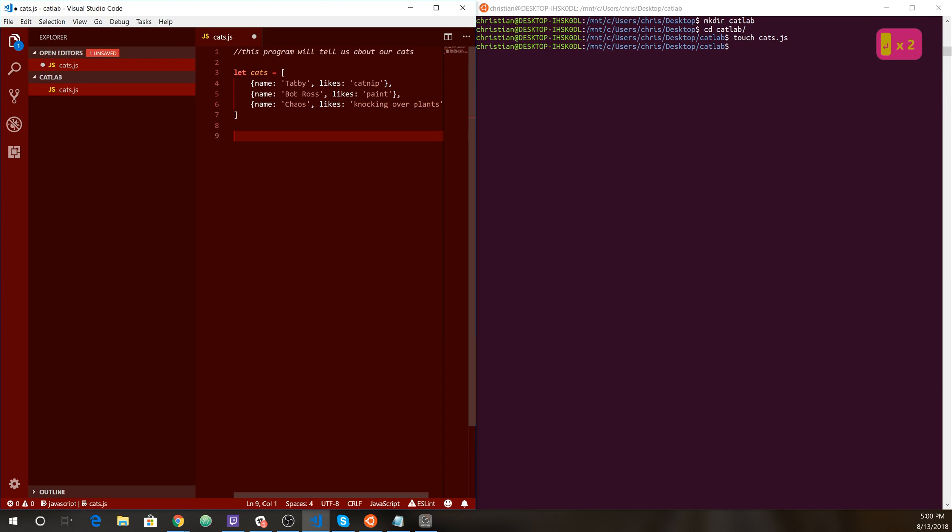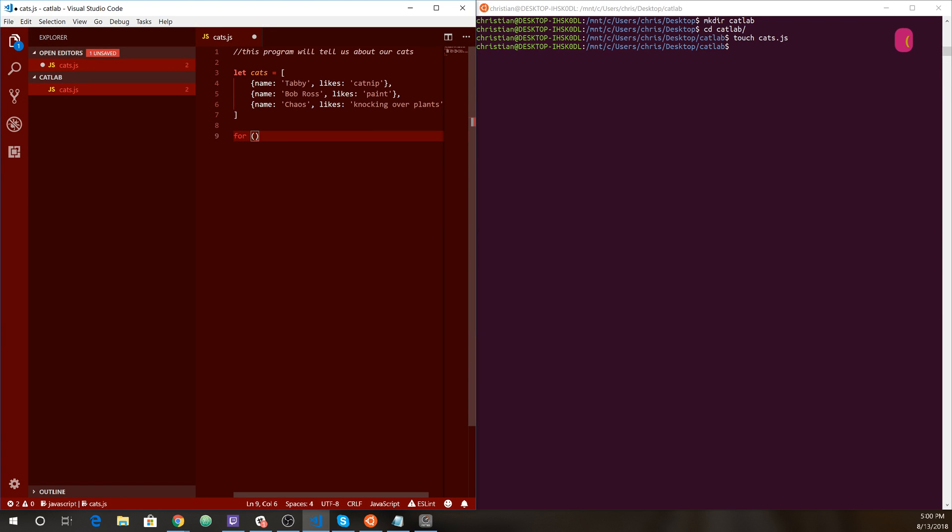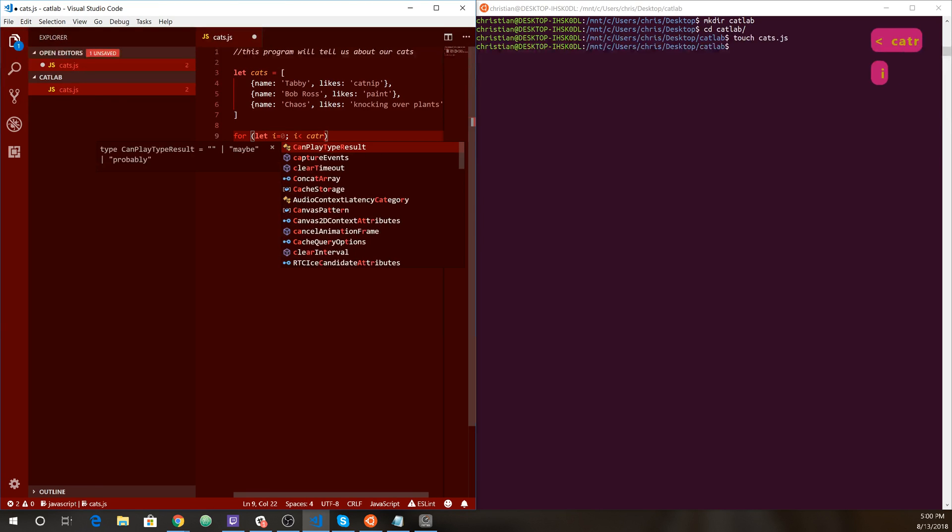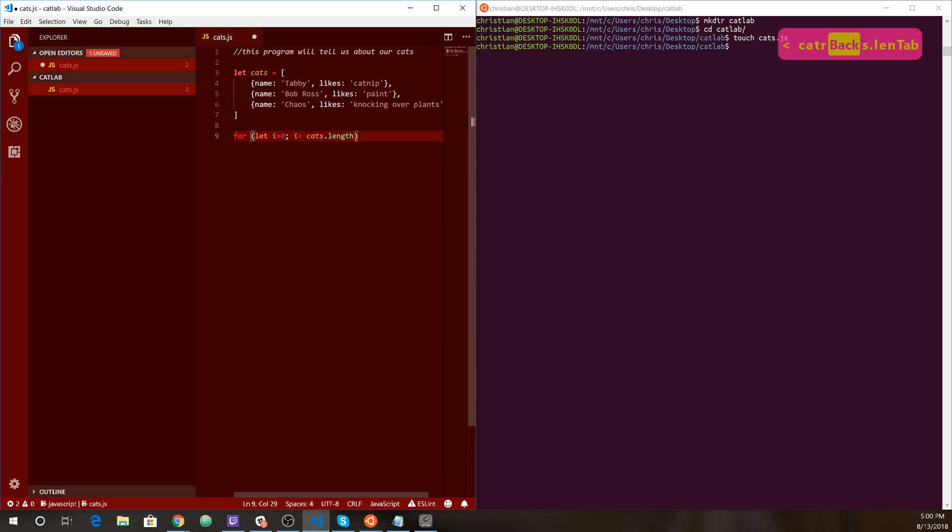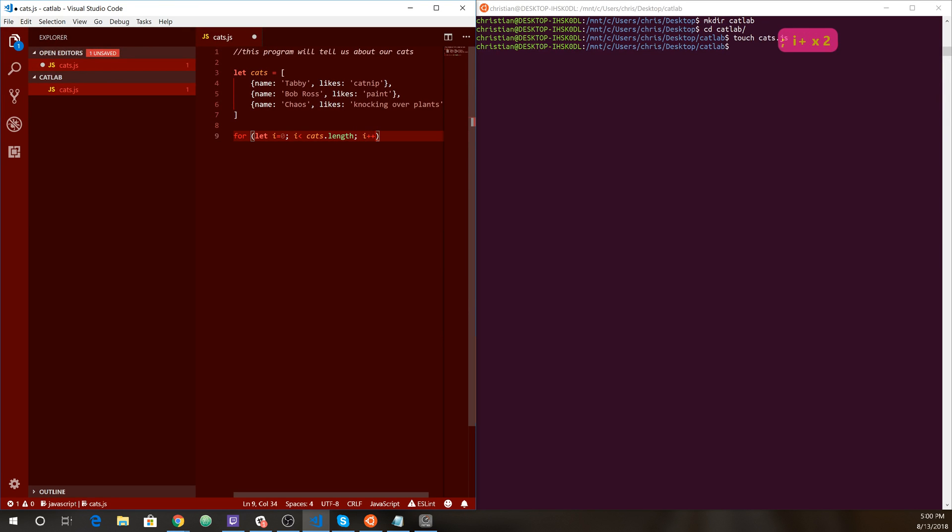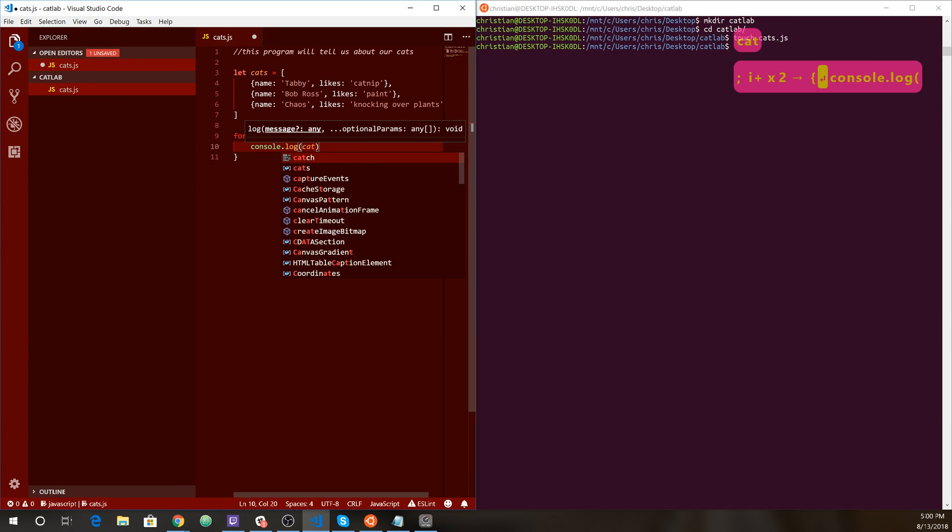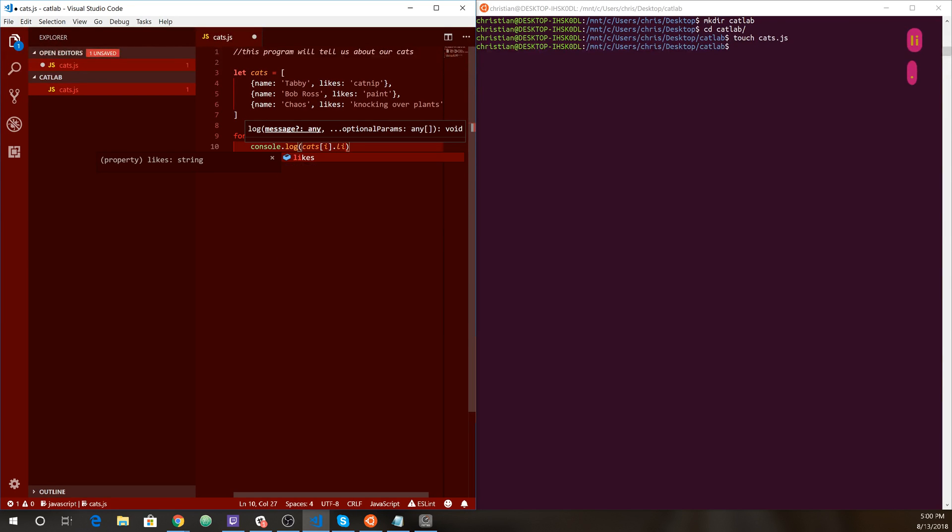What do we want to do? Our program is simple. It's going to loop through them. I equals zero. It's going to loop through all the cats. Cats dot length. And then increment that counter. It'll loop through all the cats. And we're just going to print out for each index, which is I, the cats likes. What do they like?